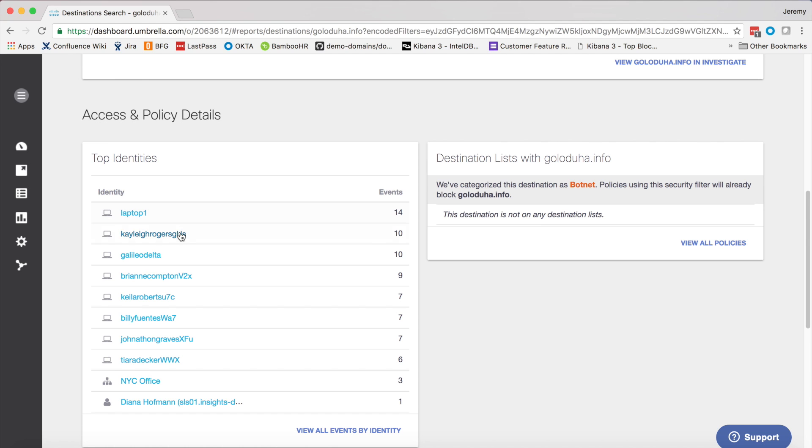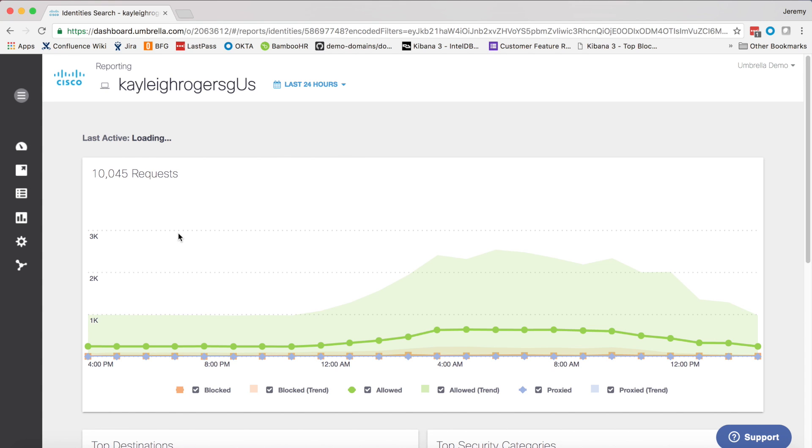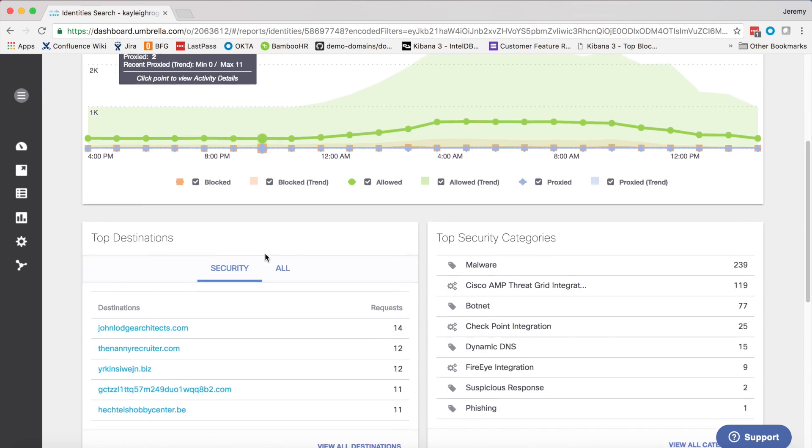Selecting a particular identity will pivot me into the identity view. Here, I can see all this user's traffic, both blocked and allowed. Additionally, I can see other suspicious destinations that she's accessed.